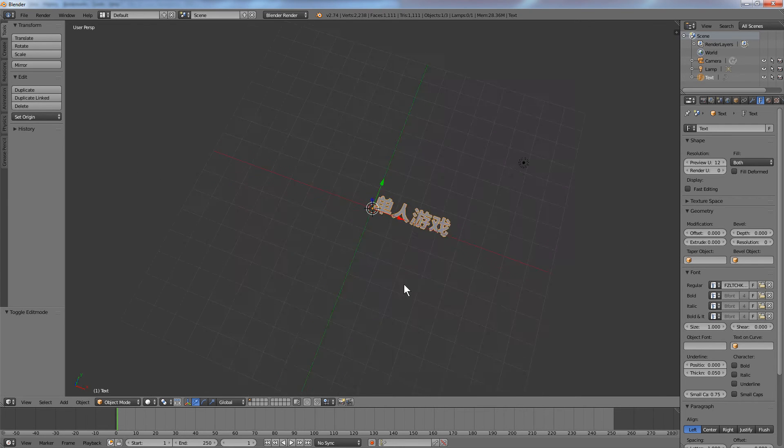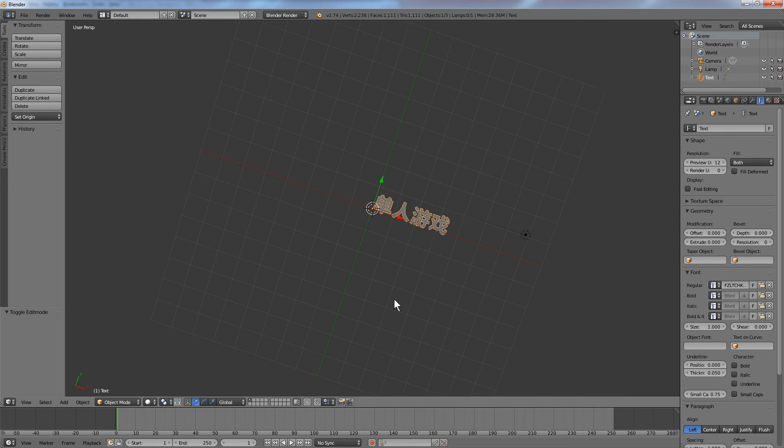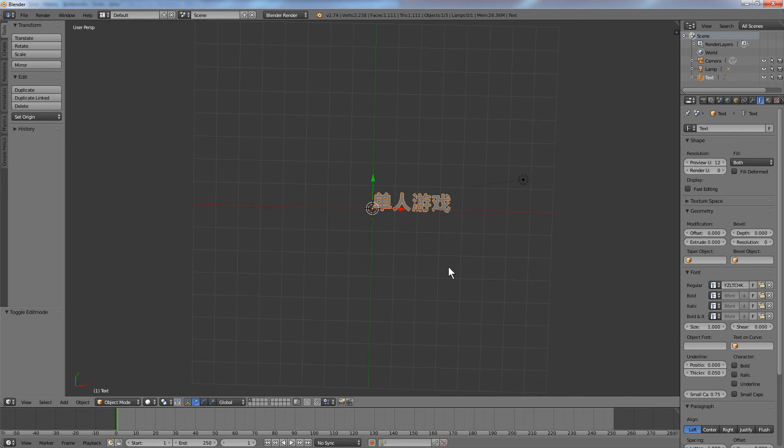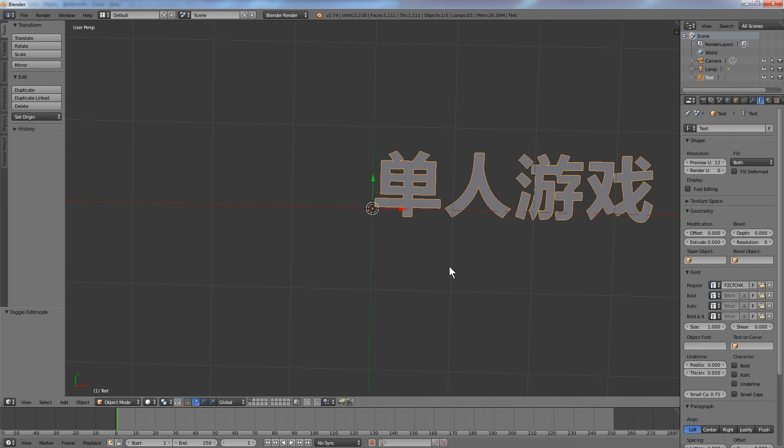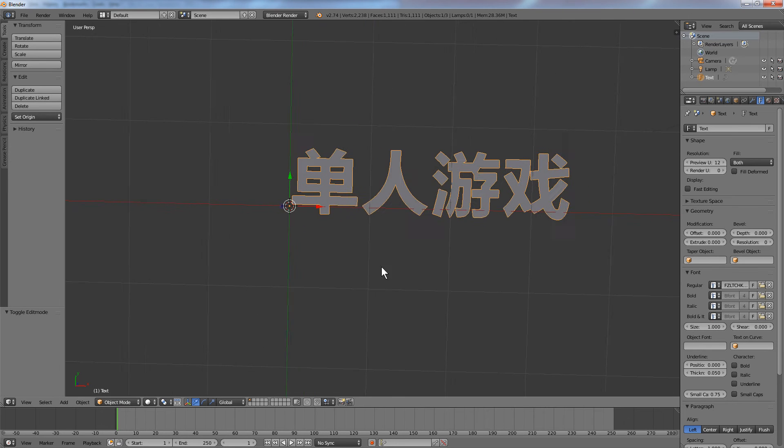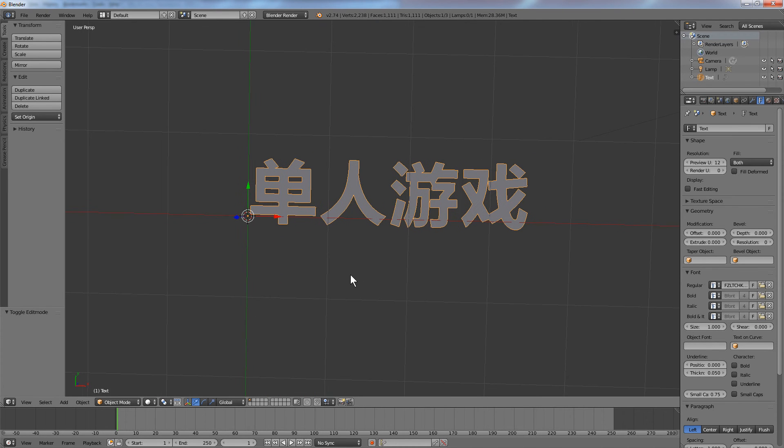Middle mouse dragging will rotate the viewport. Scrolling the wheel will zoom in, and shift and middle mouse button will pan the viewport.